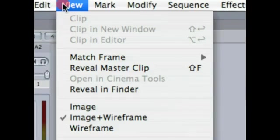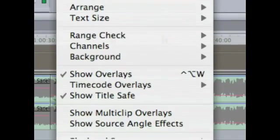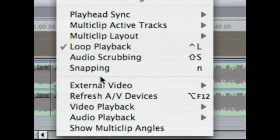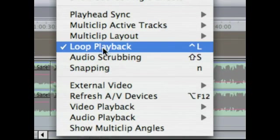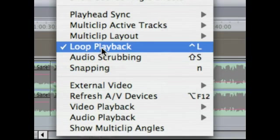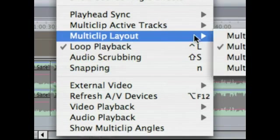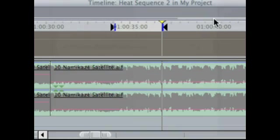Then come up here to View, slide all the way down, and there's a little thing called loop playback. Make sure that's checked off. If it's not, click it and check it. Now you've enabled loop playback.